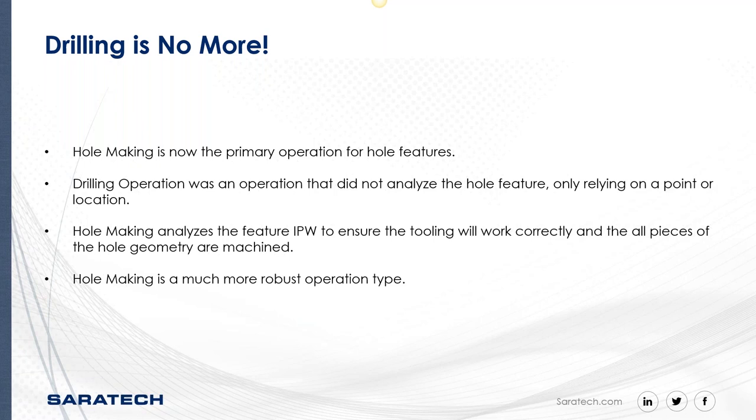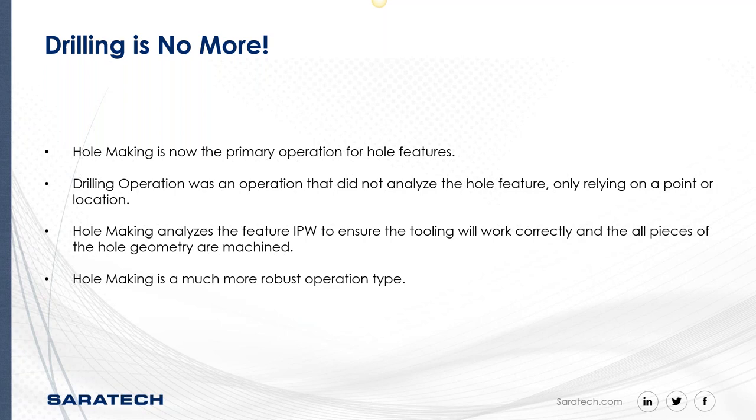And if there are errors or if there's any types of alerts, NX will tell you and it'll say, hey, this tool is too large or this feature has already been machined. So it gives you an analysis side of things that drilling never had. So drilling is no more. Hole making is now the primary operation for all hole features. Drilling operation, it was an operation that did not analyze the hole feature and it only worked on a point or location. Now hole making, it analyzes the IPW to ensure your tooling will work and find that all pieces of that whole geometry have been machined and it's a much more robust and it's a little bit more sophisticated of an operation.